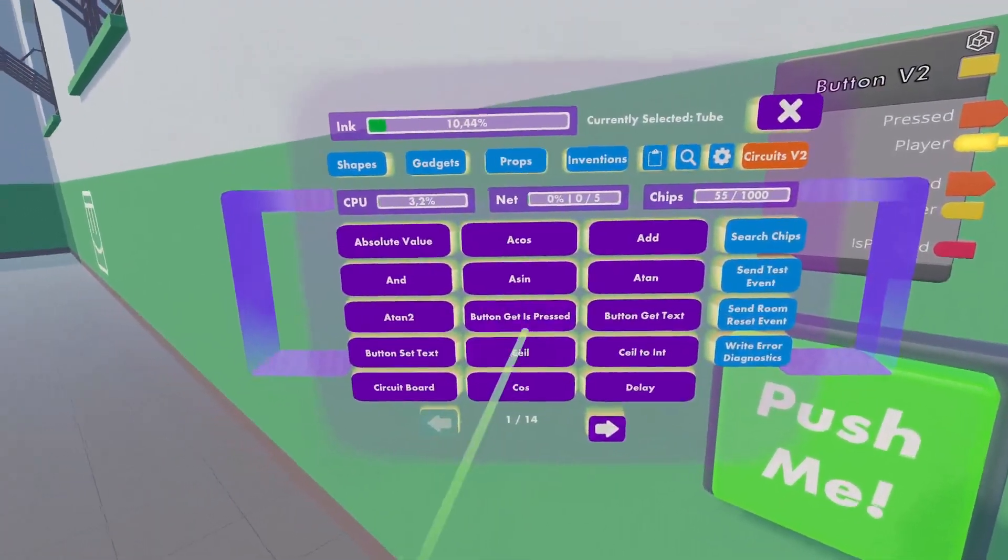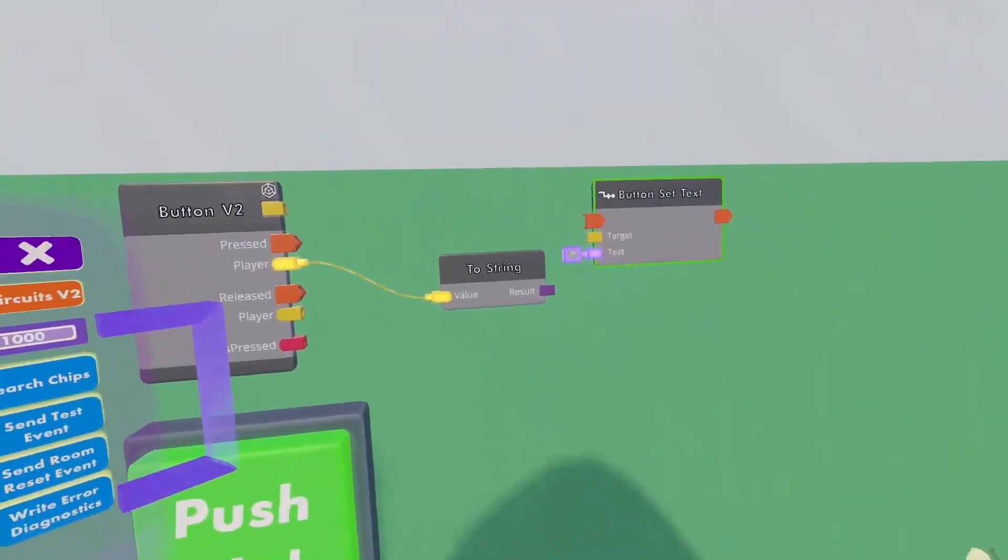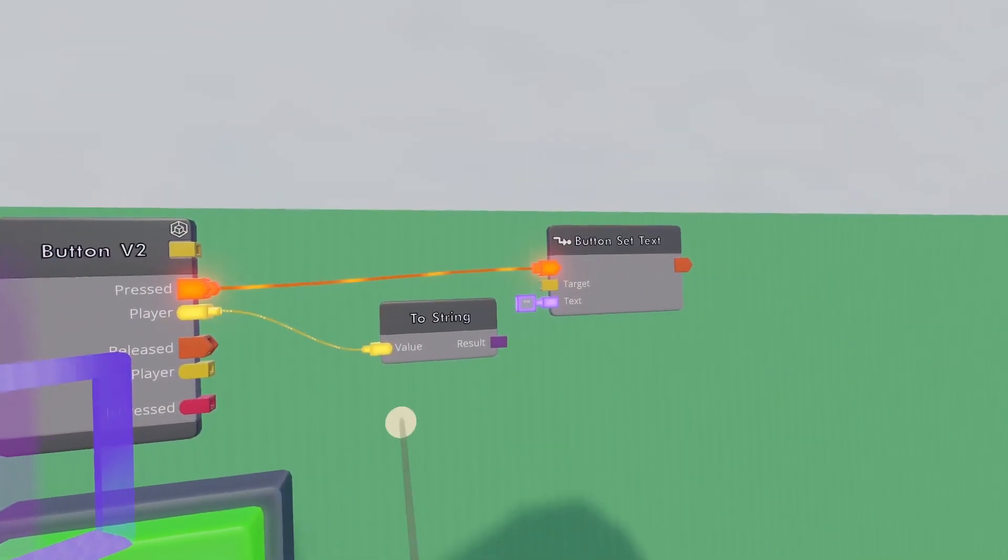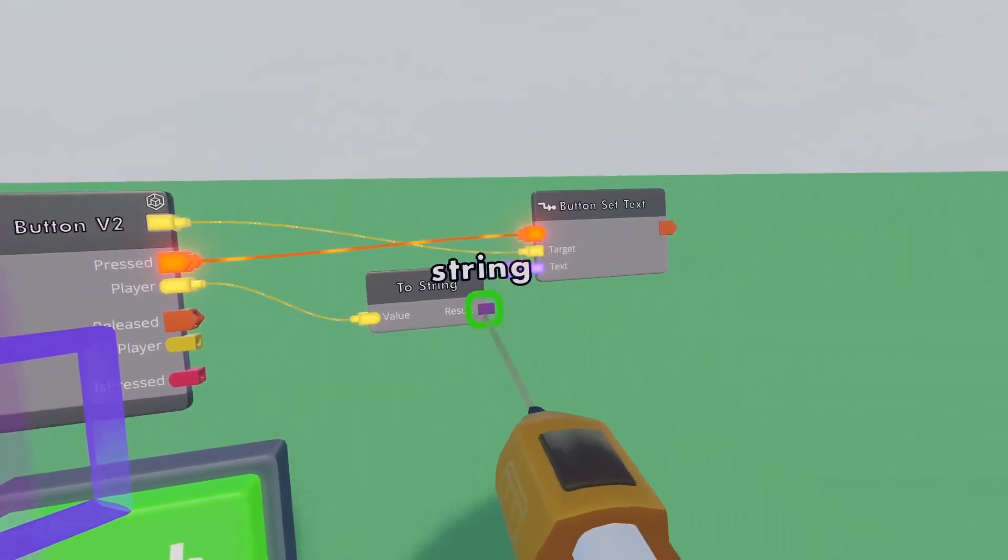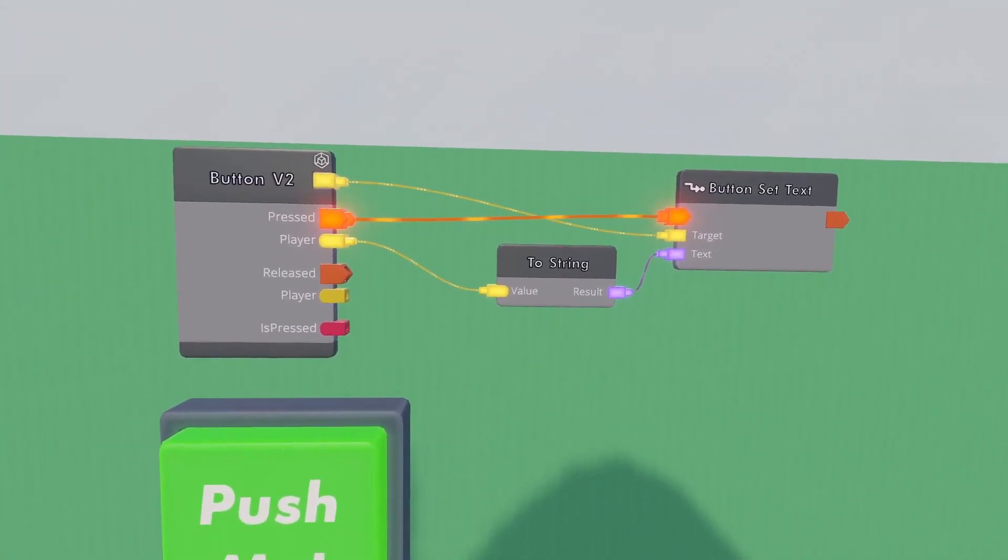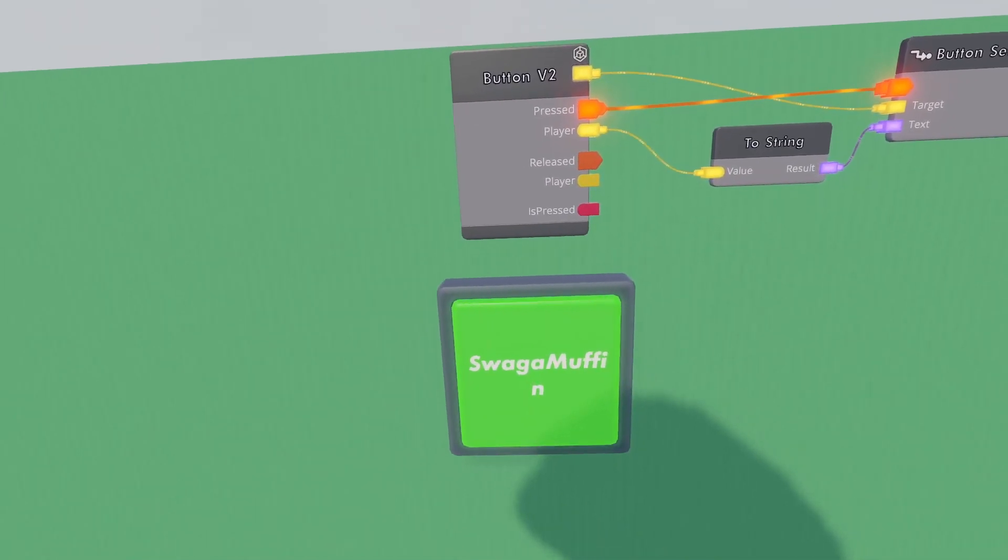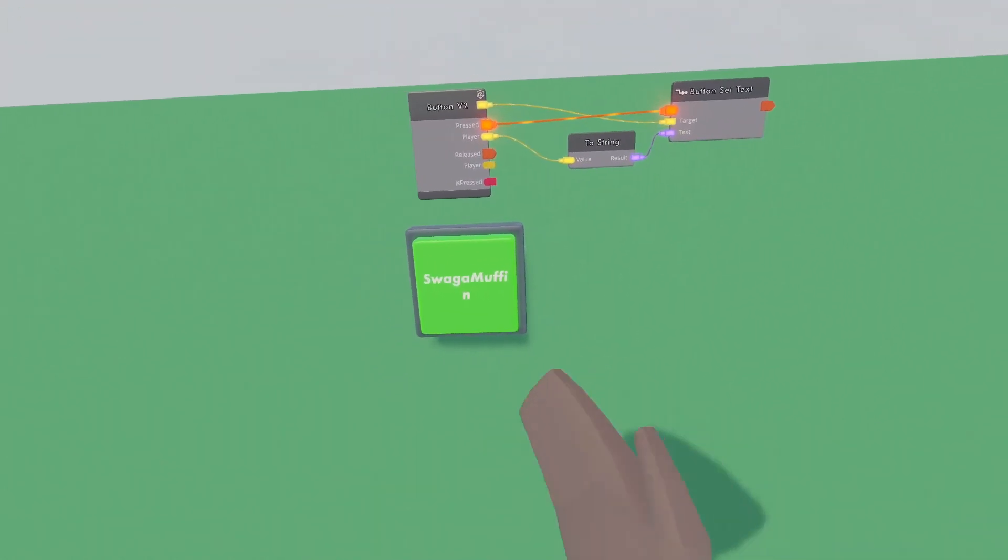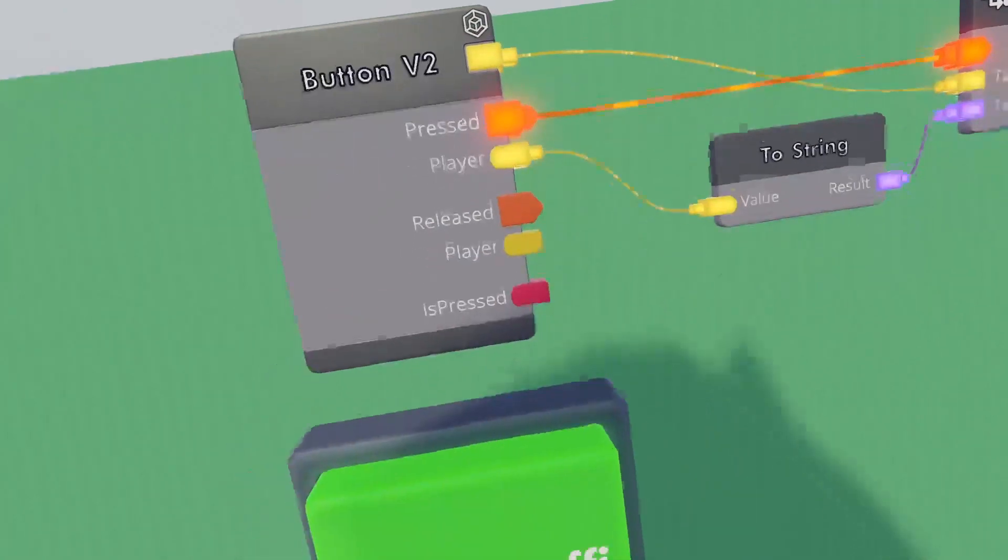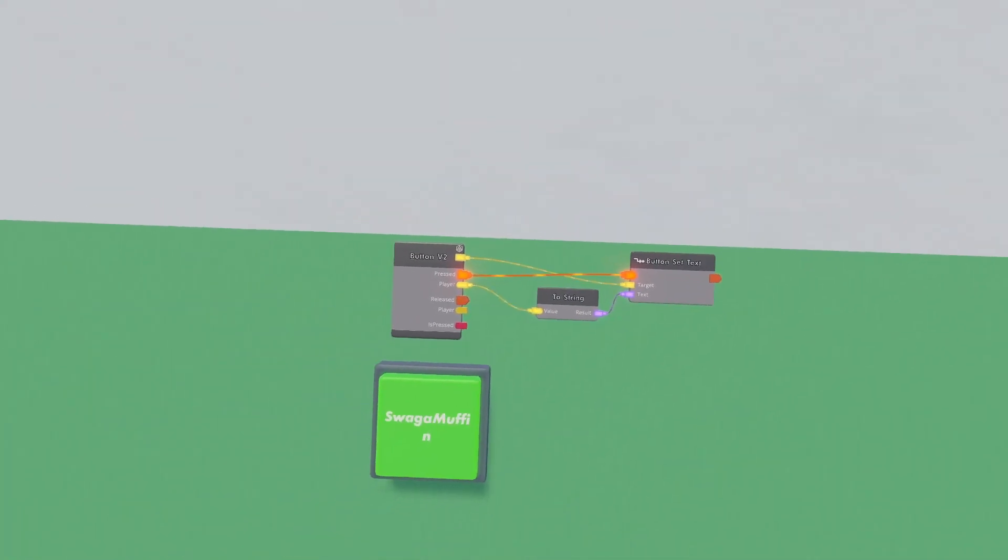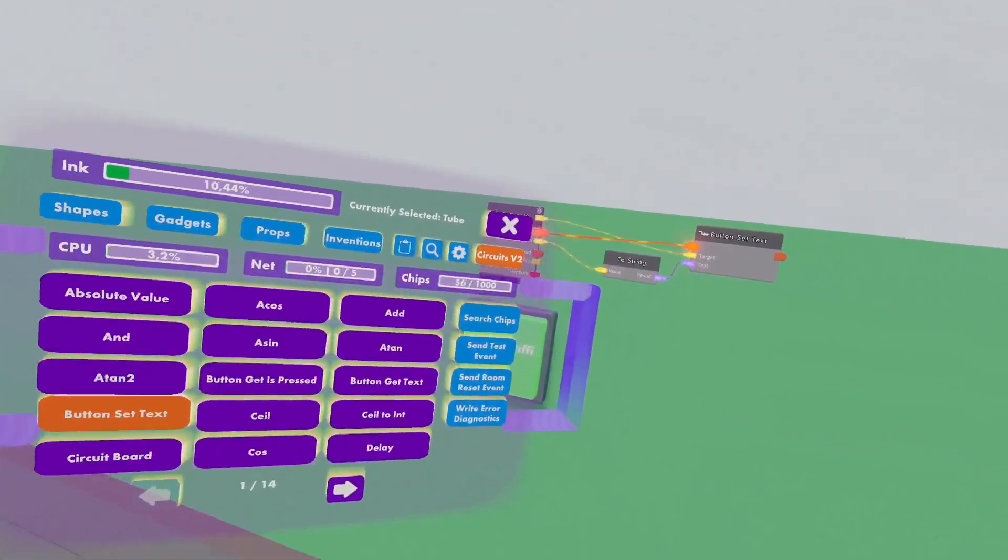So if we get a button set text, say whenever this gets an execution, with the target of this button, update the text to the player's name. This is how easy it can be to get a button that changes to someone's name when pressed. This can be useful for certain setups where you want just a single player to be able to use them. They press the button, you will see by the name on the button that it is outputting their name, and then you can use that value to do whatever you do with a player value.